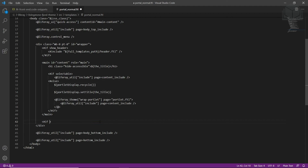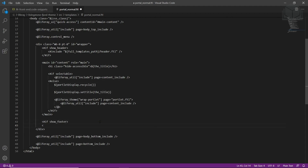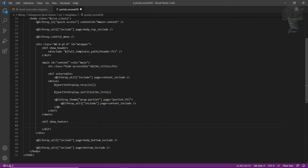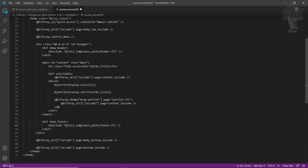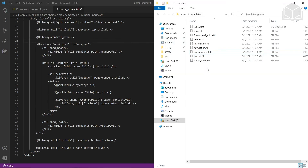We'll keep the footer code distinct. Scroll down and find the 'type footer FTL include here' comment, highlight all of it, and type in the following to include the footer.ftl file. We'll start with an if tag for 'show_footer,' add a closing tag, then include using an include tag with dollar sign full_templates_path slash footer.ftl, and close the tag. Then we'll save the file.